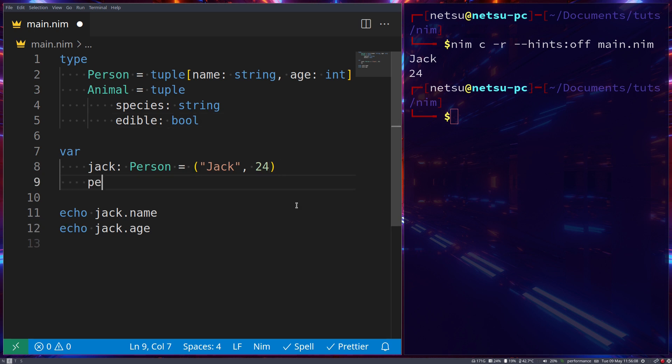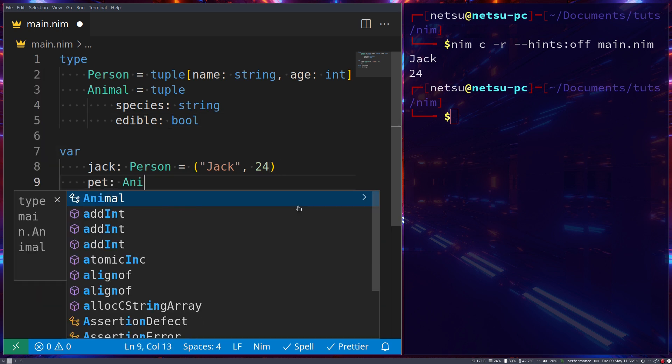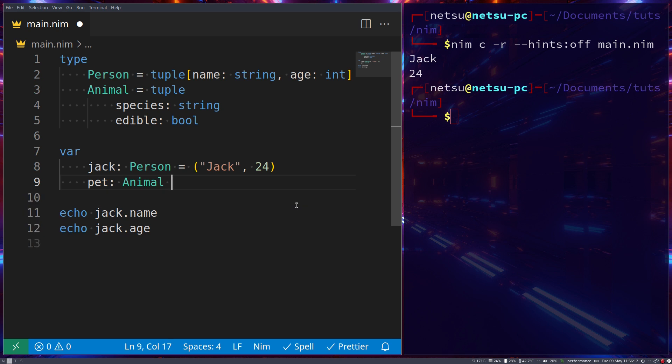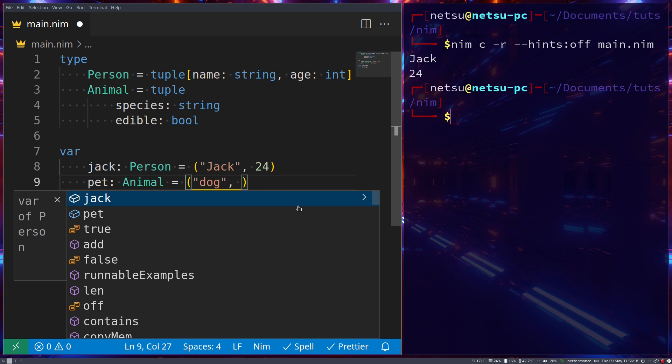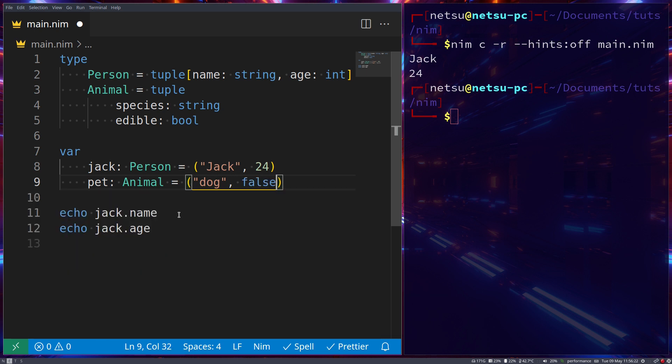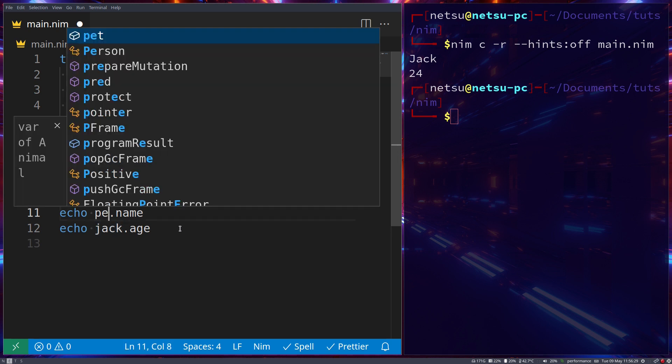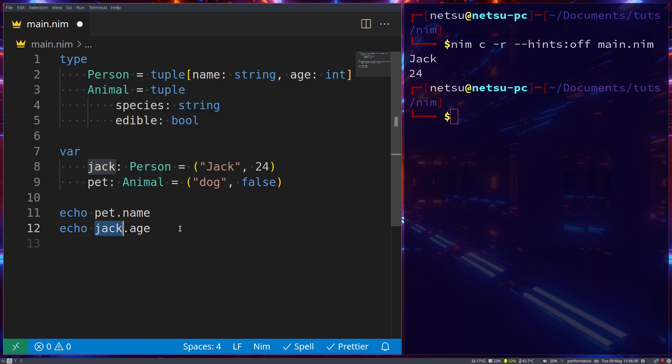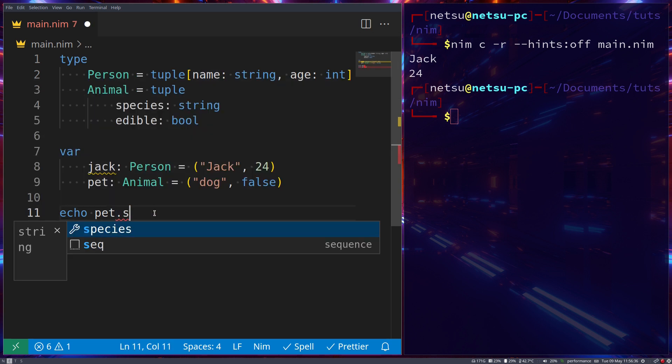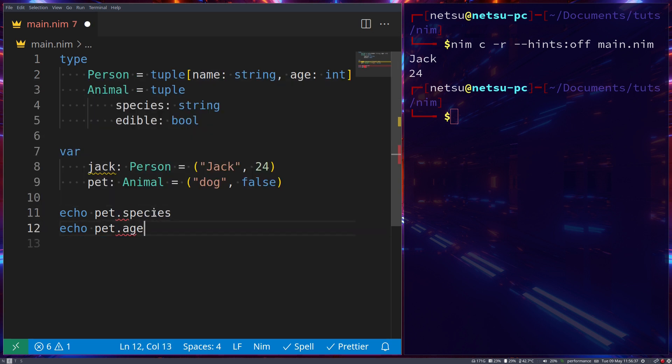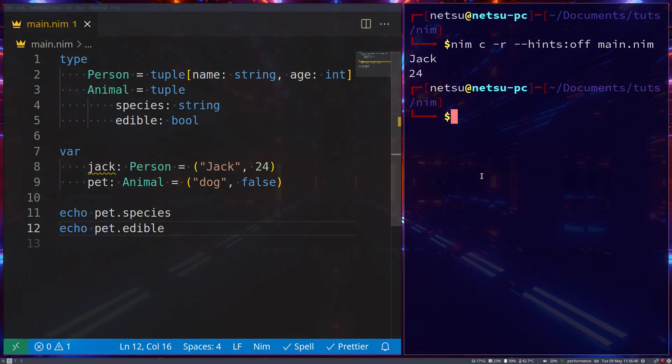Then here we can say pet, which is of type Animal, and you will declare it the same way. So this can be a dog and false. We don't eat dogs here. Of course we can access the same values by just going pet, and then instead of name and age, we will throw an error, as you can see here. We can then put species and edible. Then of course if we run this, we'll get dog and false.